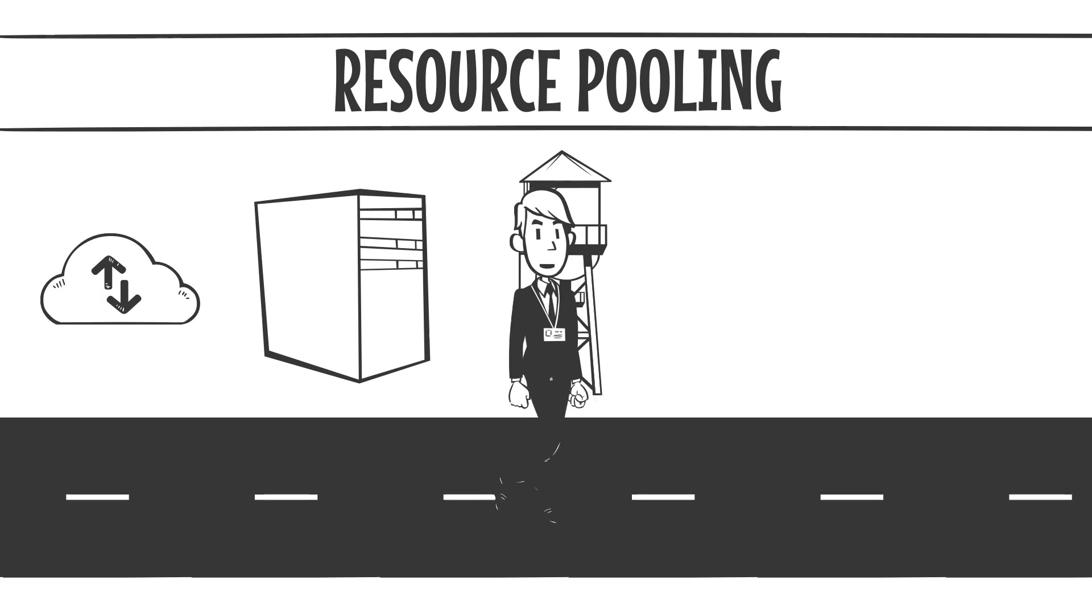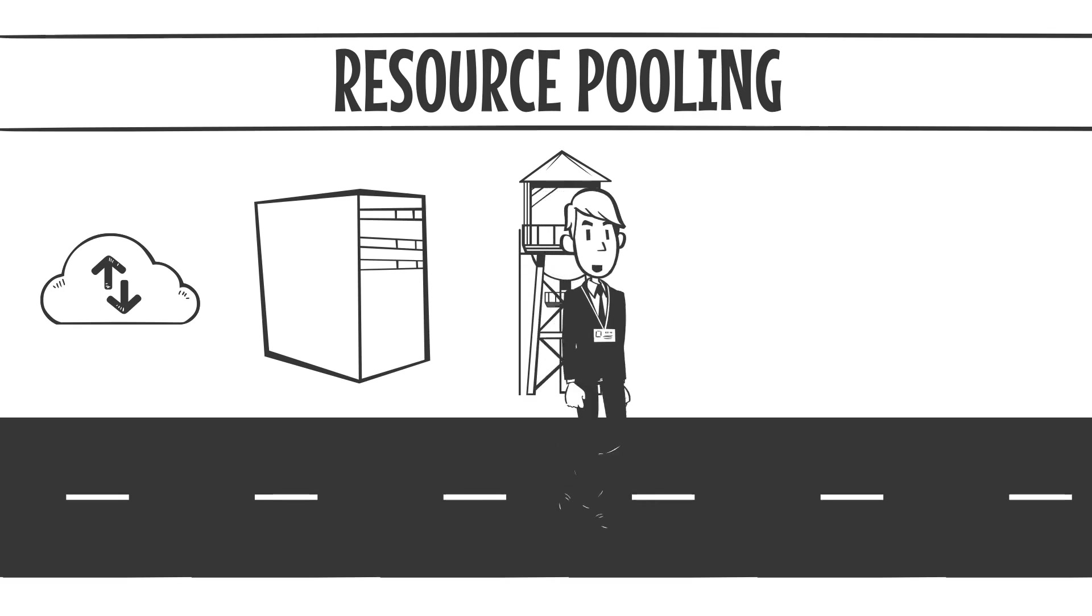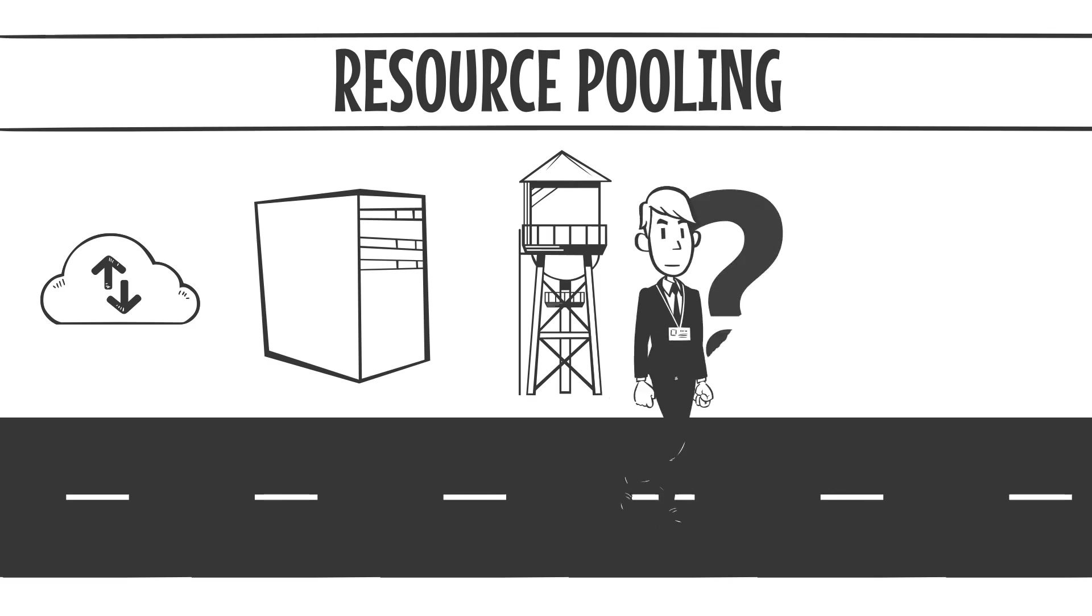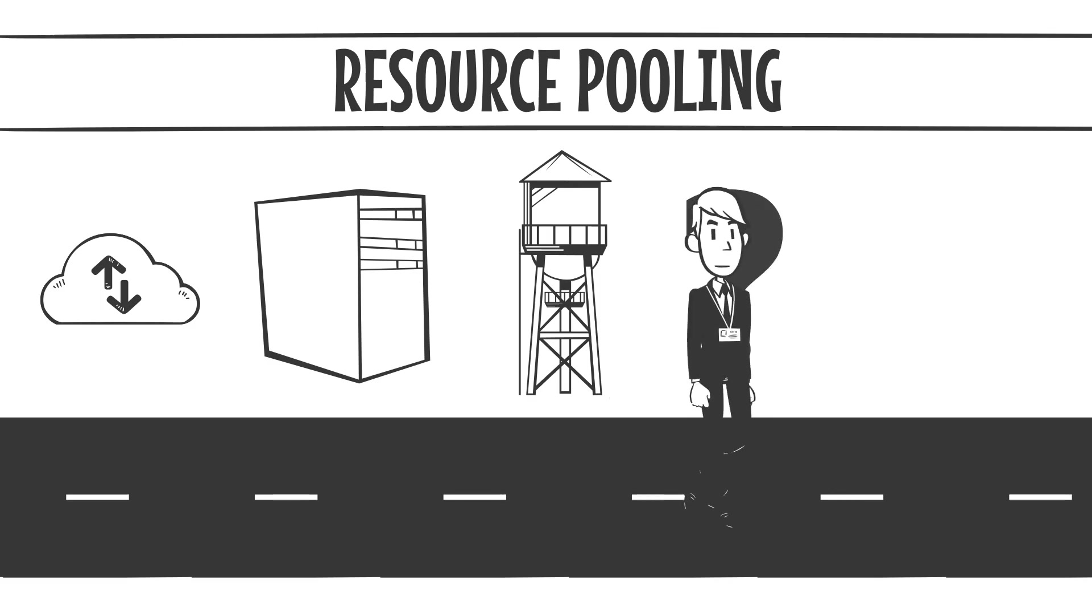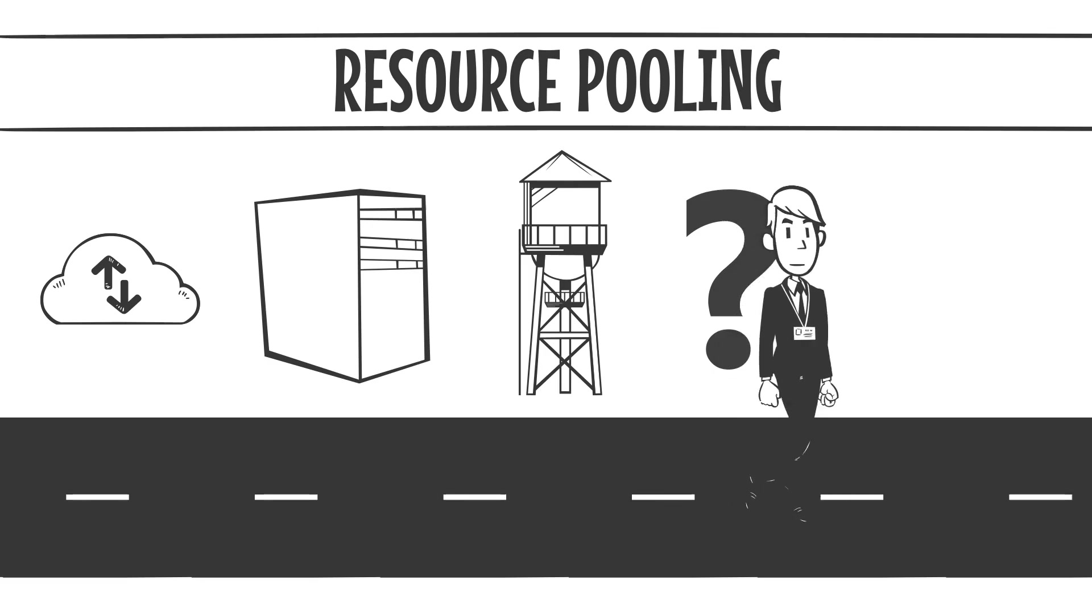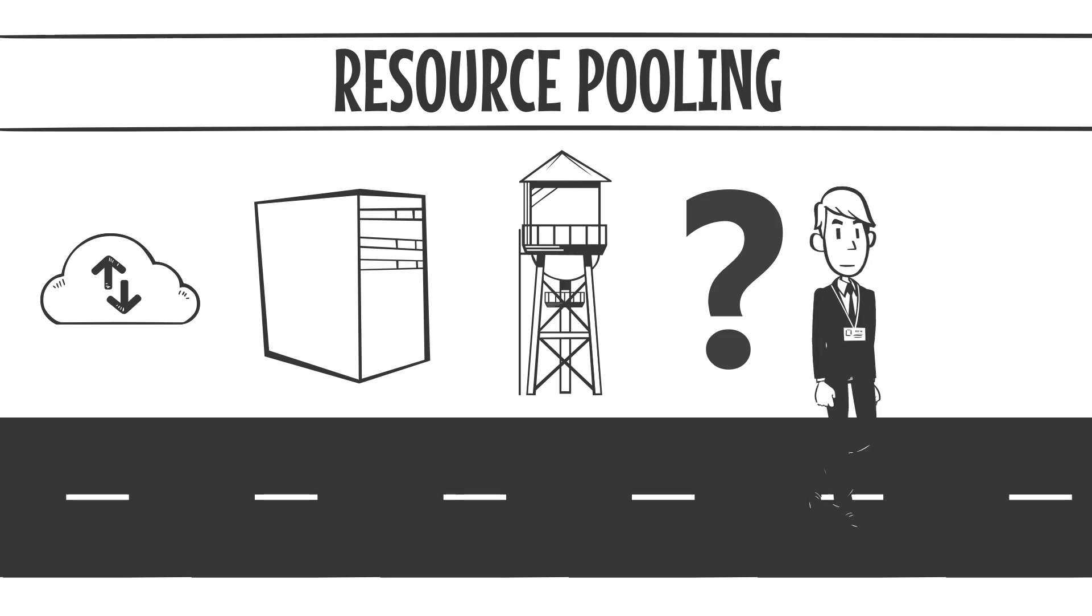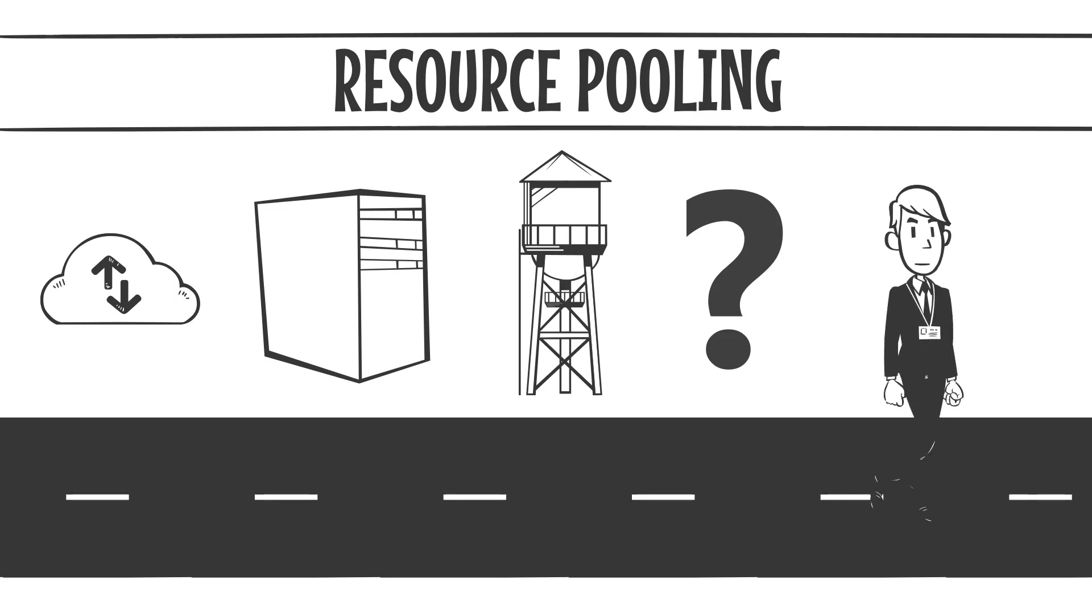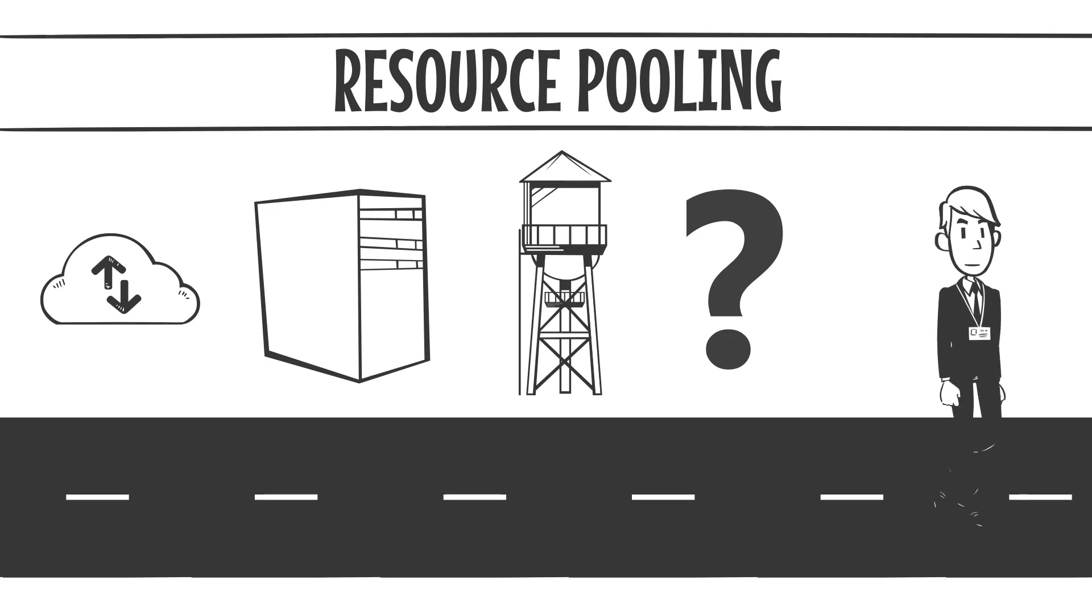But before you start popping champagne, let's dig a little deeper. Here's the million-dollar question. How does this actually work? Is this just a dressed-up version of shared hosting? Or is there something more sophisticated happening under the hood? Spoiler alert. It's not just shared hosting.